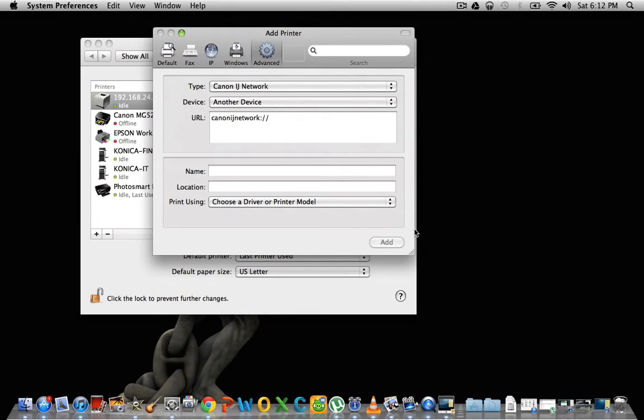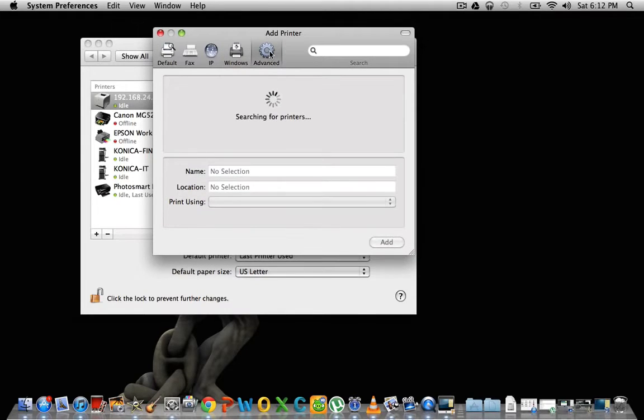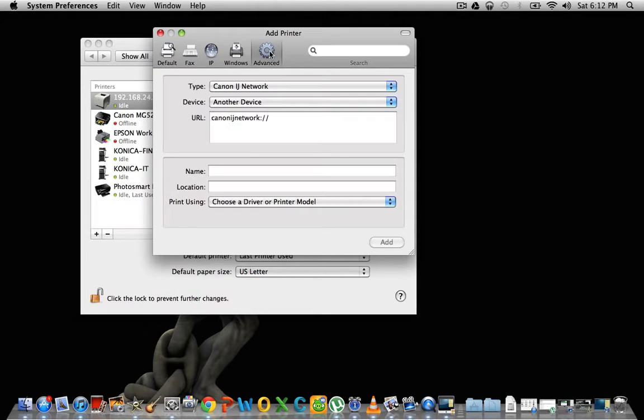So now you have this extra piece of functionality here. So let's go back to it again. It does this little search for printers thing. But once that's done, it gives you these options here.